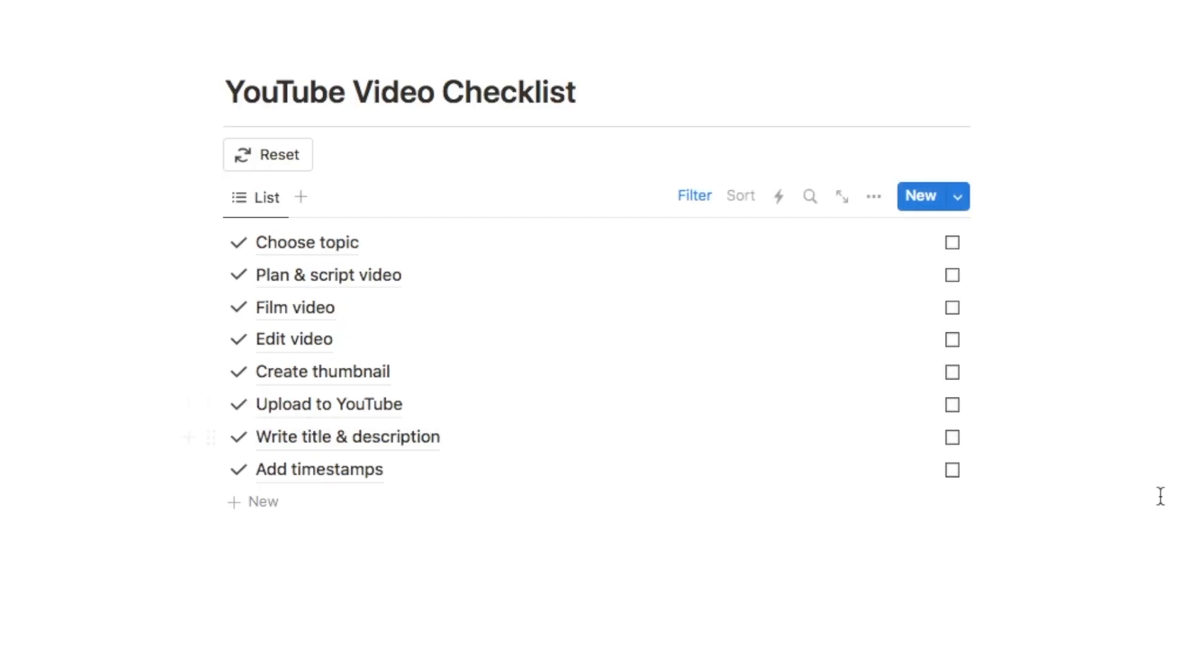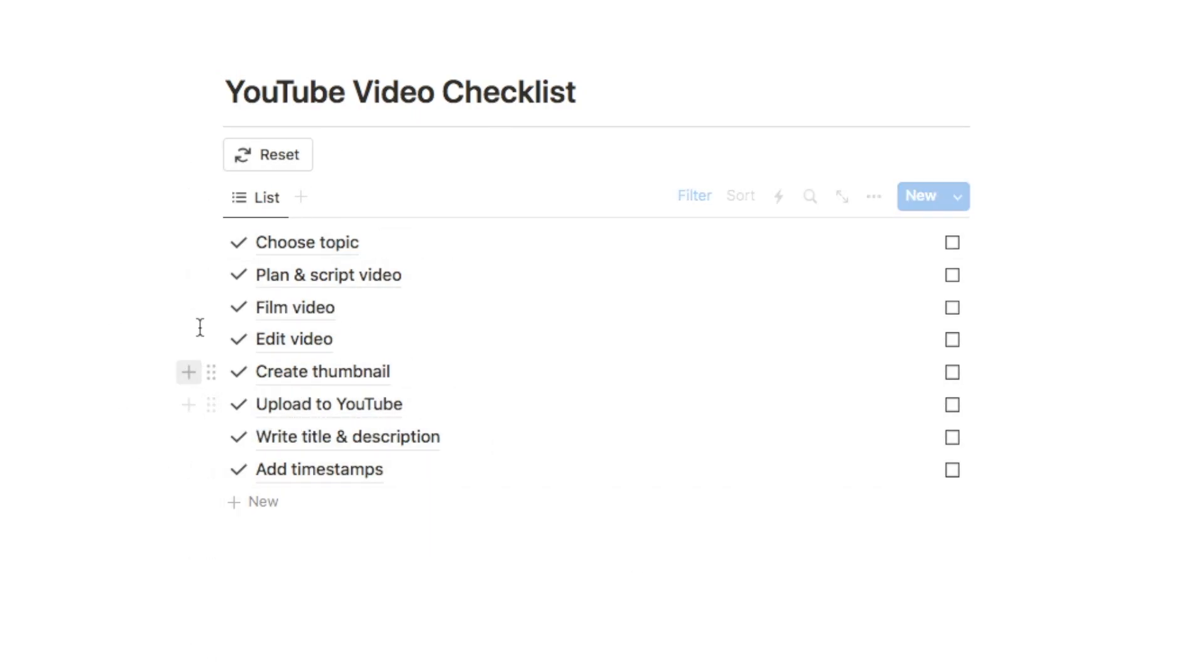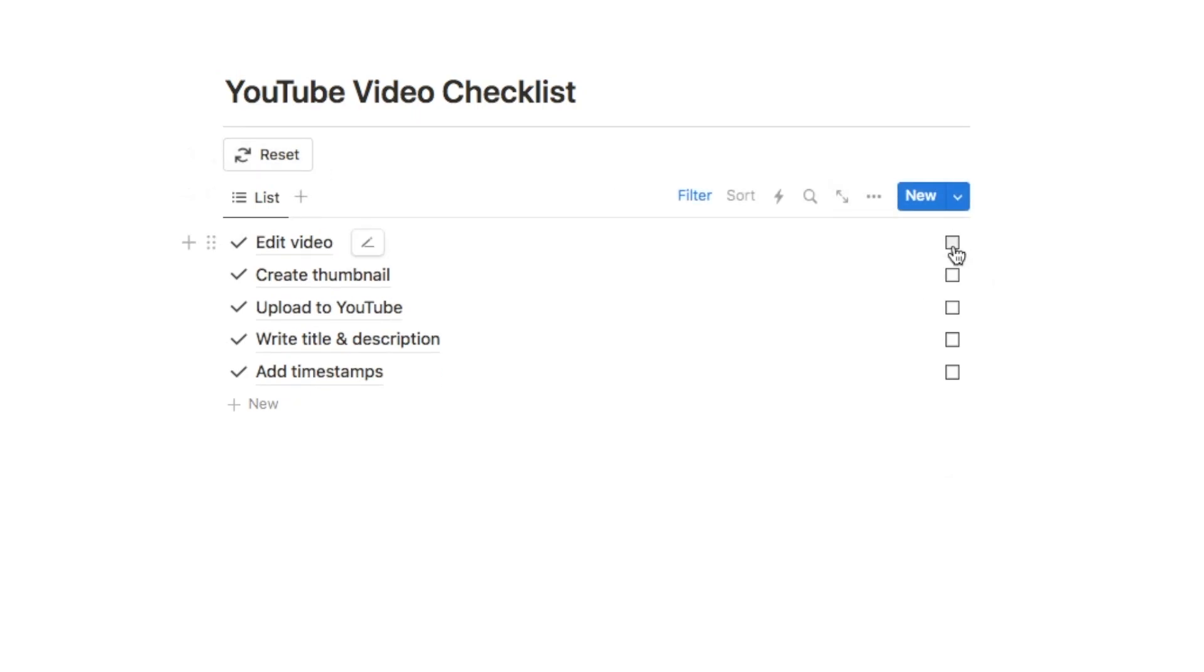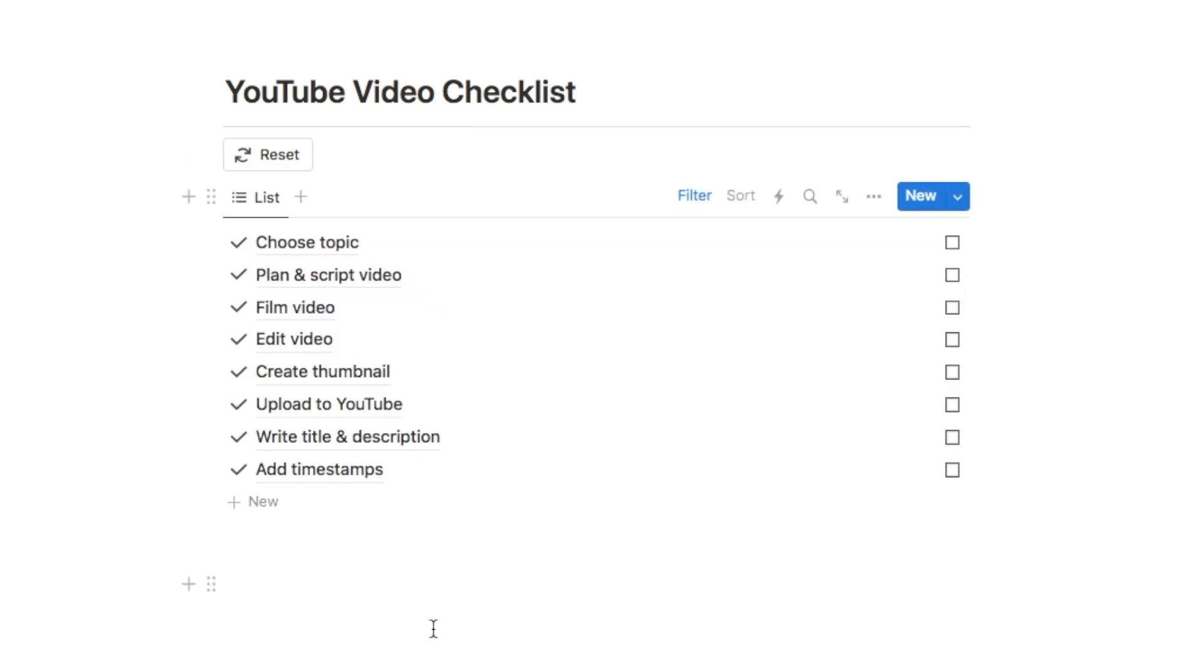That's why to make things easier I've come up with this checklist system that uses databases and buttons to allow you to reset the entire checklist with a single click. You'll simply check off all of the items in the list as you go, and when you want to regenerate the list you simply click reset and it will re-add everything back into the checklist as it was.